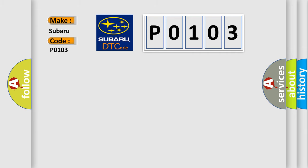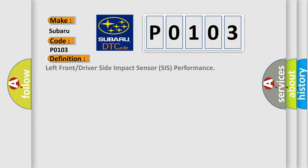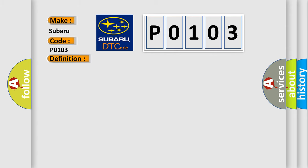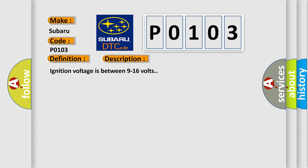The basic definition is: left front or driver side impact sensor system performance. And now this is a short description of this DTC code. Ignition voltage is between 9 to 16 volts. This diagnostic error occurs most often in these cases.